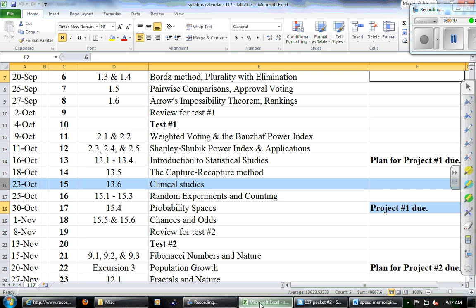Project one is due on October the 30th — that is one week from today. I do accept them late but there are lateness penalties; details are in the syllabus. If you're doing the 'conduct your own election' project, I'm happy to give you a minute in class to distribute ballots, but you need to let me know.